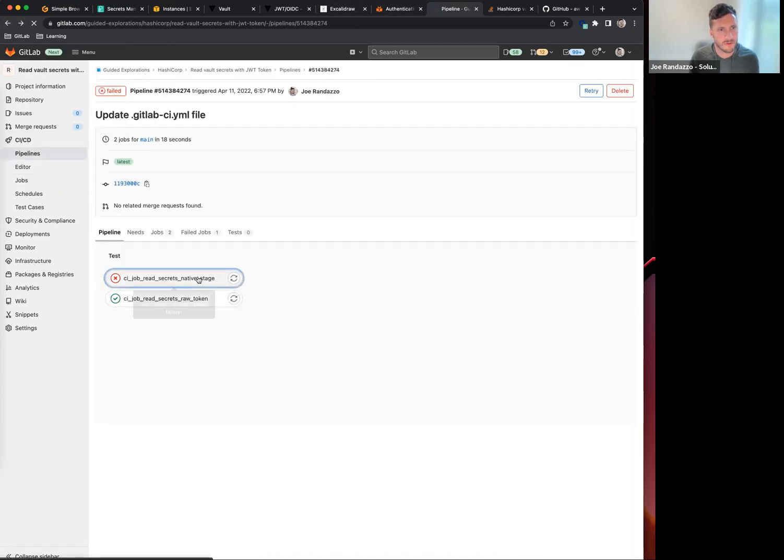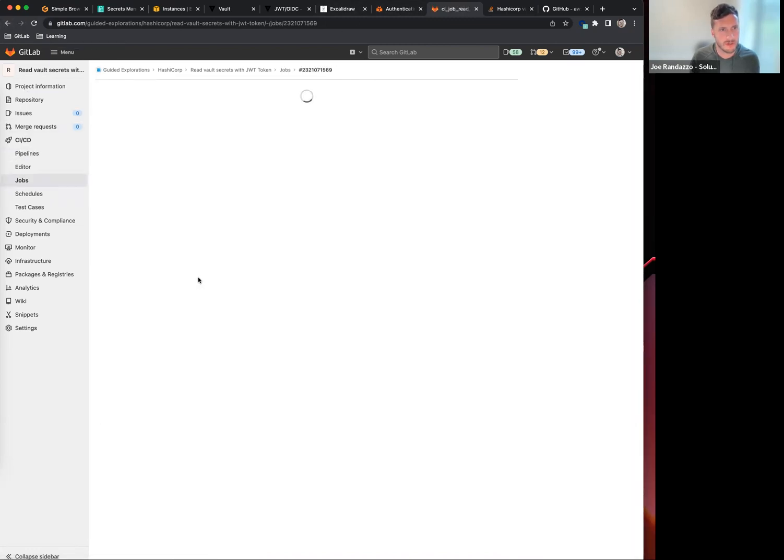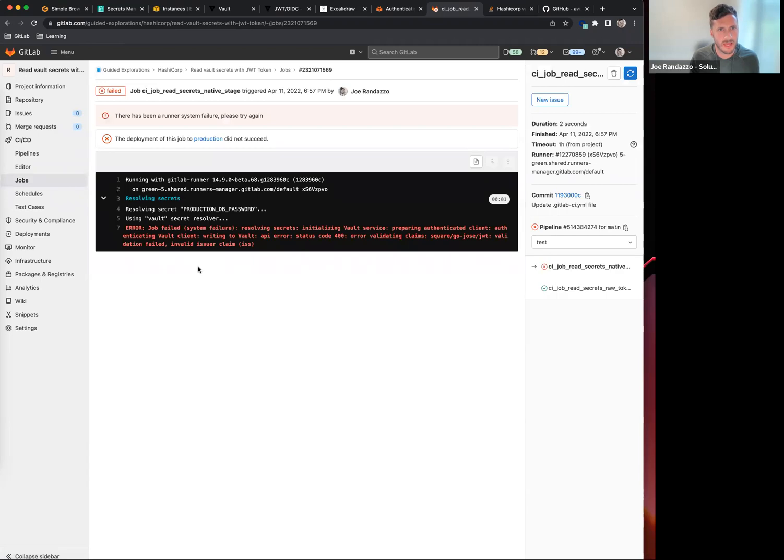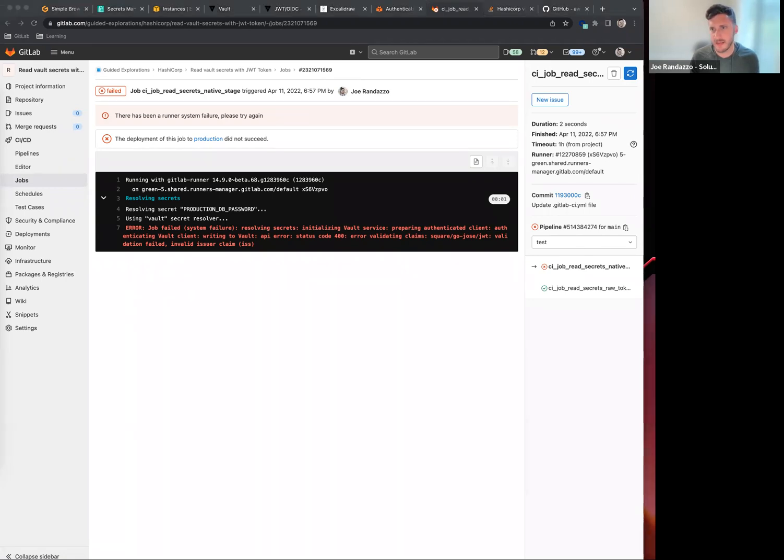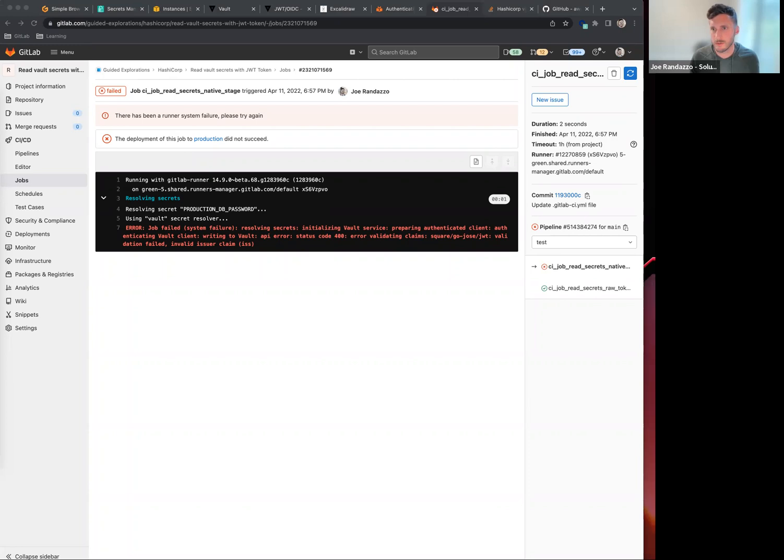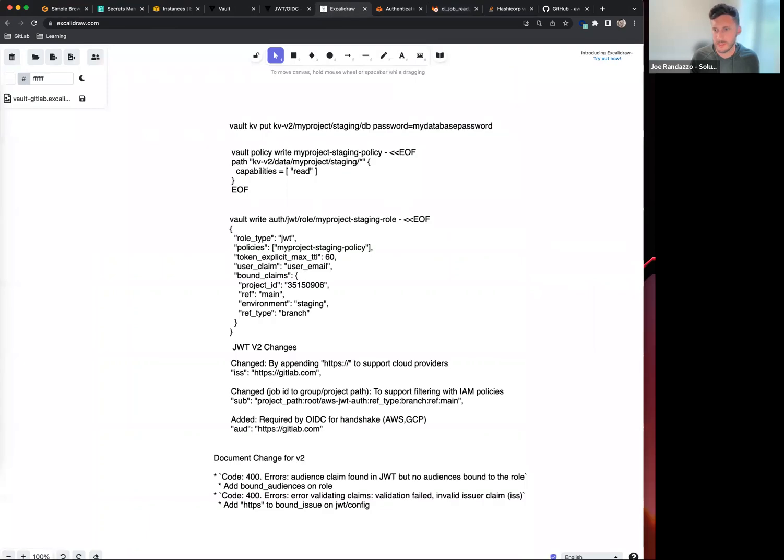For the native integration, at the start of 15.0 we will start to include the V2 token injected in here. The only action on your part as a customer is to update that issuer and also the bound audience for your role. Those are the two changes and those will be documented for you to review. That is all for this walkthrough. Thank you.